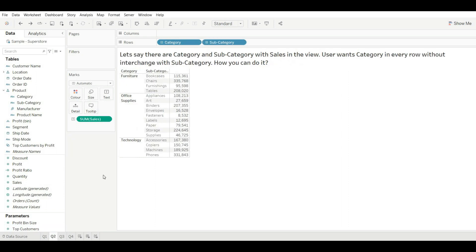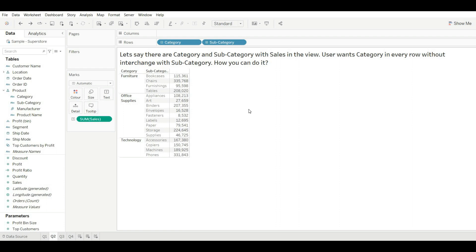Our next question is: let's say there are categories and subcategories with sales in the view, and the user wants the category in every row without interchanging with subcategory. Let's understand this question — what the user wants is the category in every row, like for Bookcase we should have Furniture in the row.